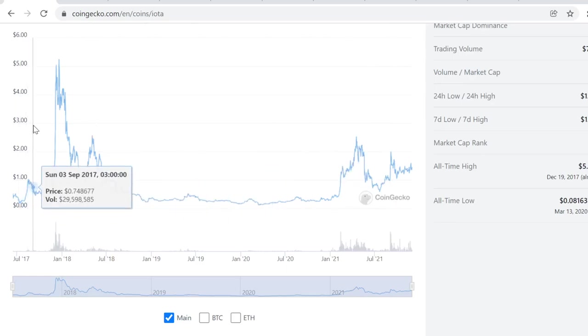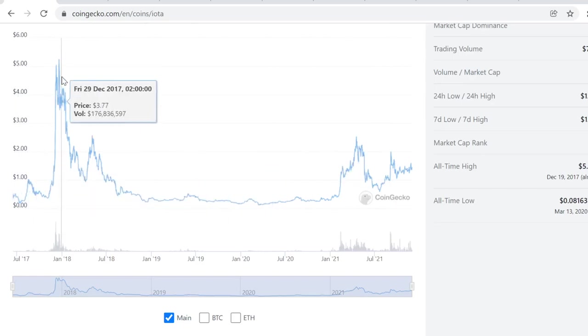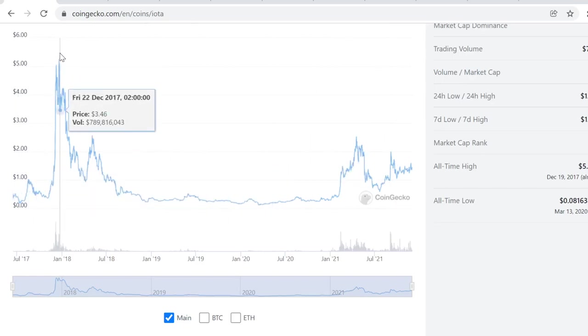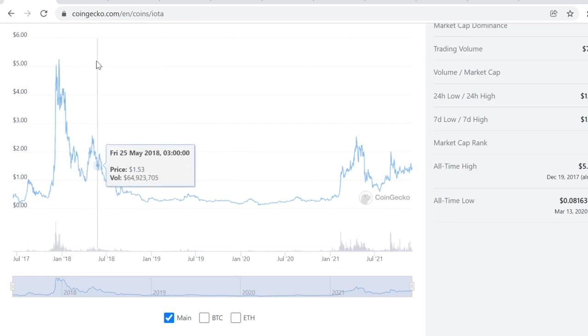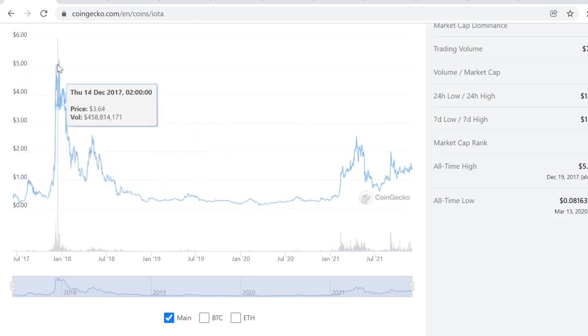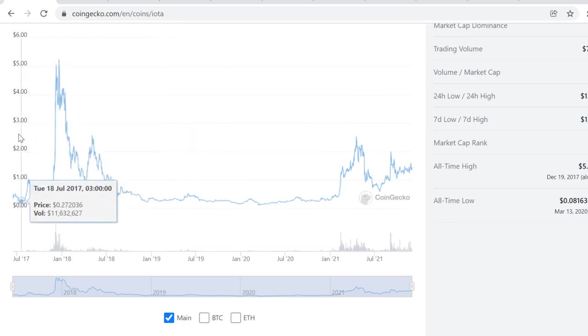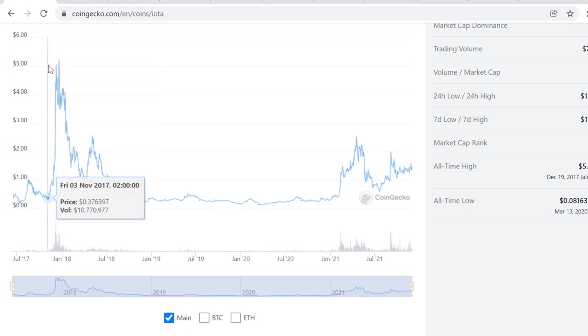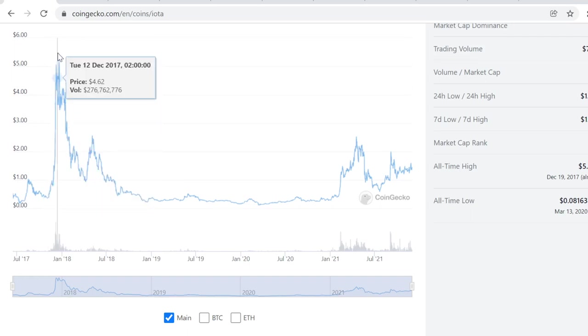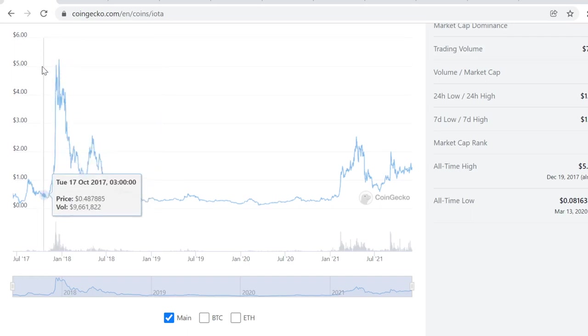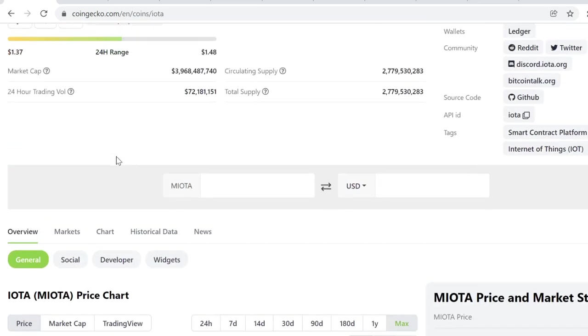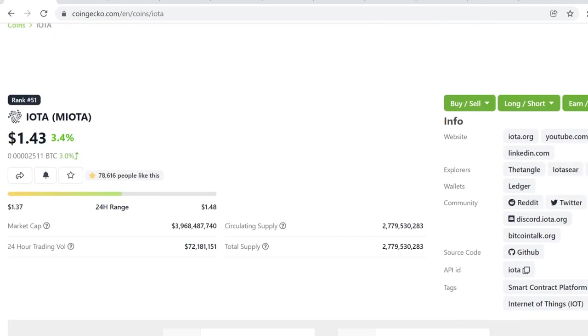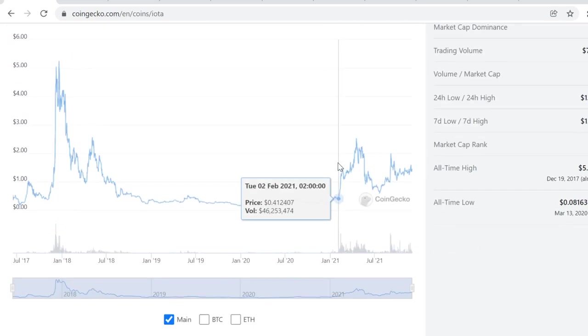I've been in cryptocurrency since late 2016, and I remember this bull run here. I was part of this bull run back here and it was absolutely insane. IOTA went absolutely nuts and its ultimate price was $5.25. Right now we are sitting at $1.43, so there's a lot of room to grow for IOTA.